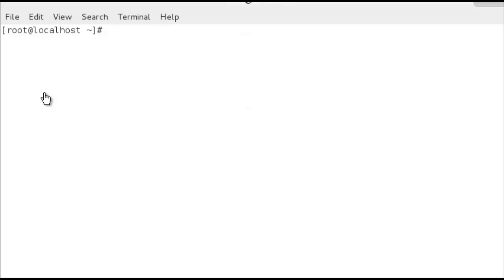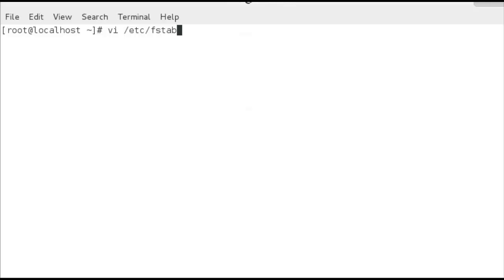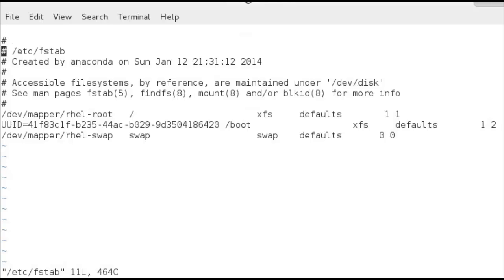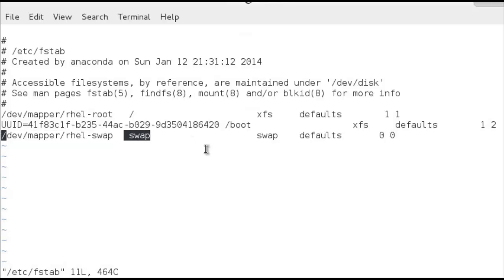If we want our file systems to be persistent, they have to be written to a configuration file. Our swap files are mounted through the fstab file, /etc/fstab. Let's jump in and edit that file — I'm running this as root, but you could use sudo and a text editor of your choice. We can see this is where our current swap file system is mounted — it's the LVM, mounted to swap, the file system is of type swap, with defaults set by the installer.